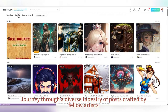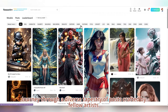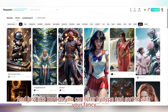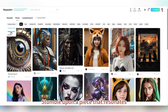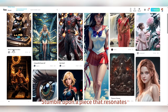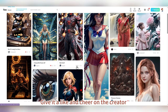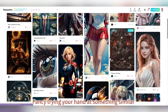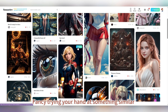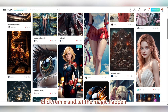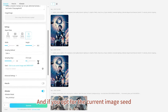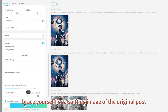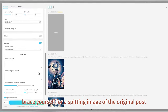Journey through a diverse tapestry of posts crafted by fellow artists. Just like models, you can filter by type and sort to suit your fancy. Stumble upon a piece that resonates? Give it a like and cheer on the creator. Fancy trying your hand at something similar? Click Remix and let the magic happen. If you opt for the current image seed, brace yourself for a spitting image of the original post.